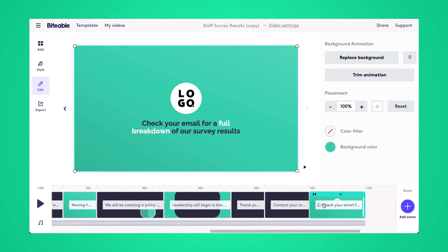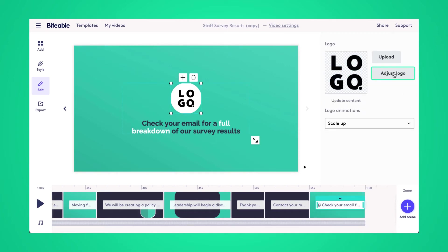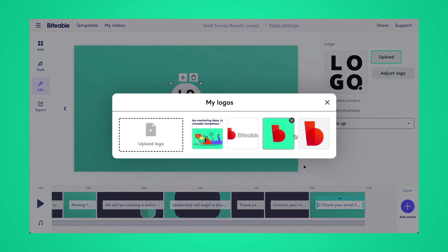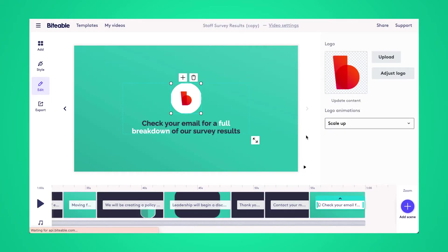And then finally, we'll just leave them with a little bit of an update that they can expect the full survey results to be sent to their email soon.